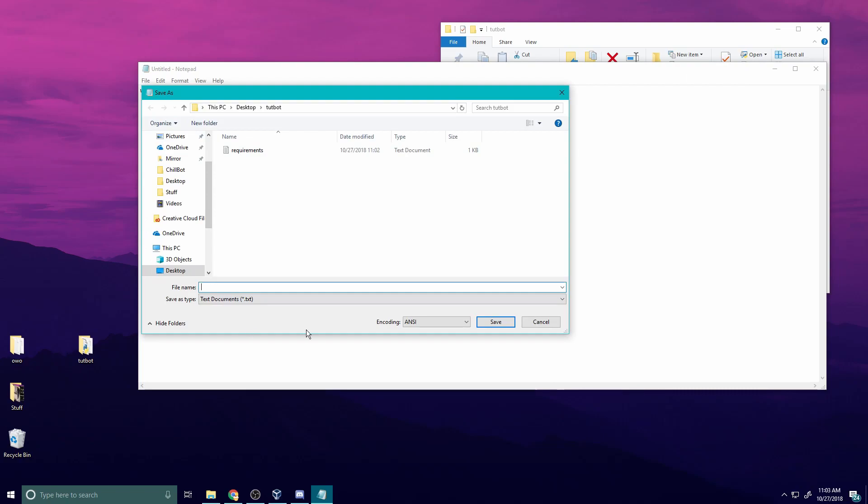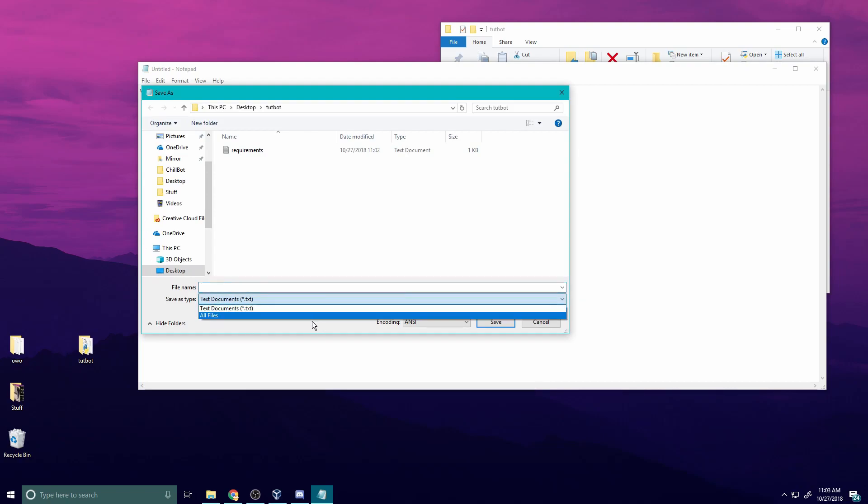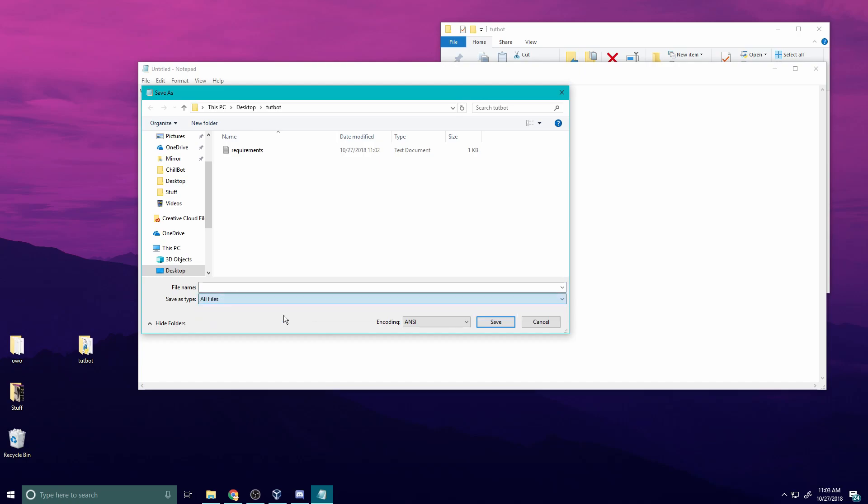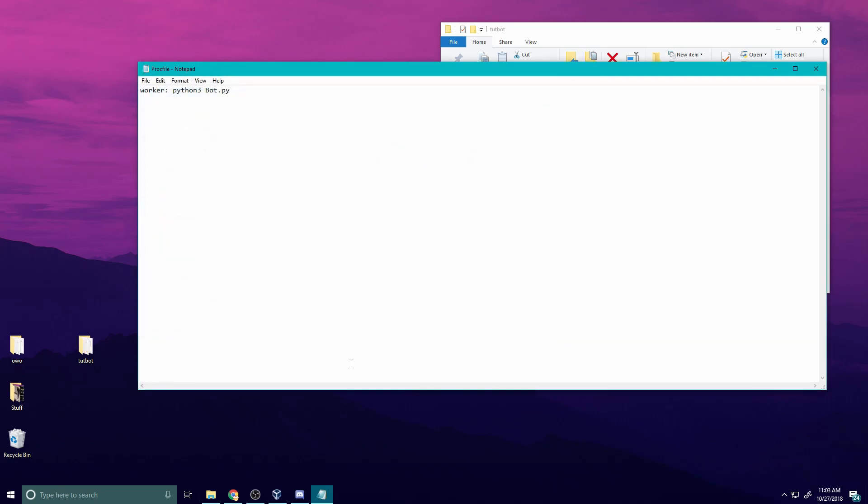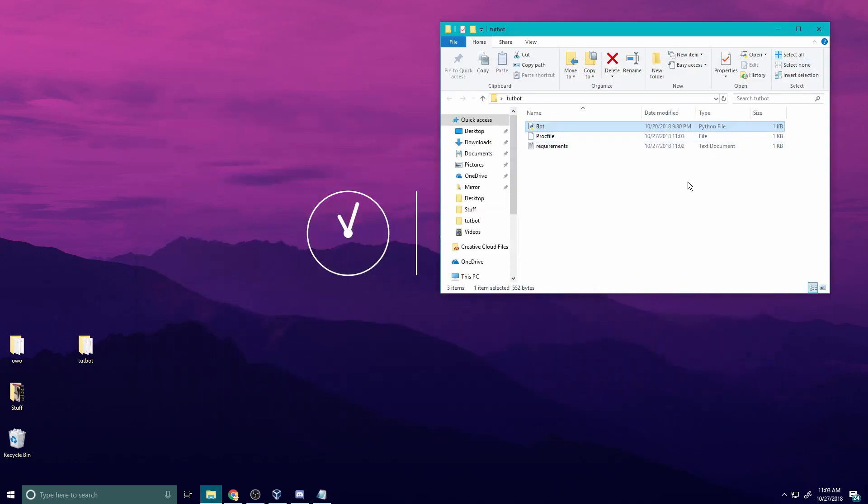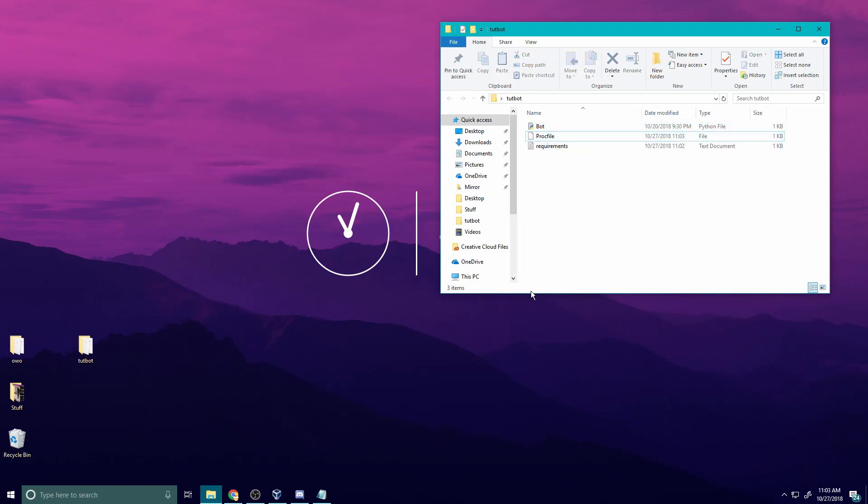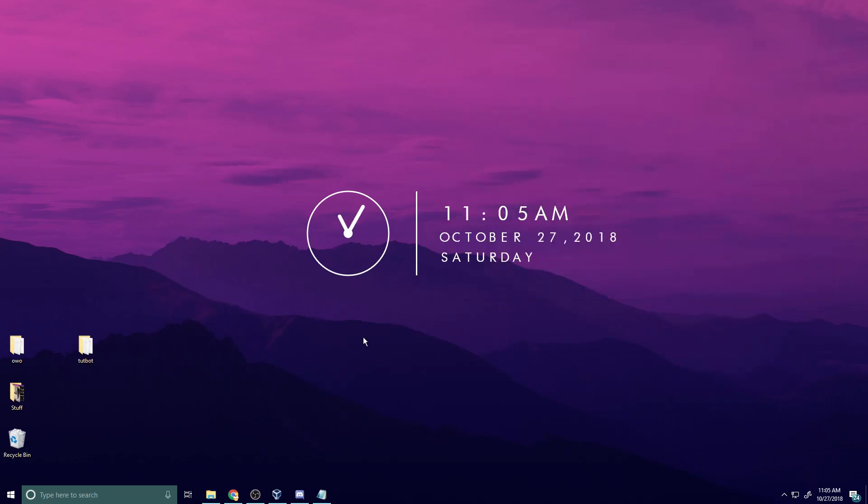So let's file, file save as. Now this is the important part: you're going to want to go here, select all files, do quotation mark Procfile and quotation mark, save. Now you know you did it right when you have an empty file here, but this is Procfile.